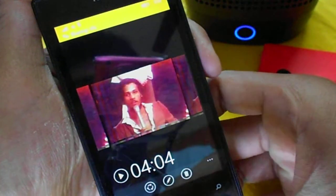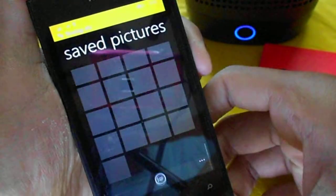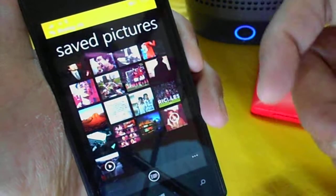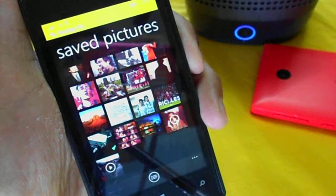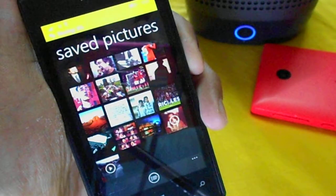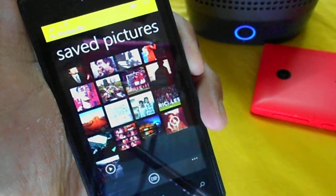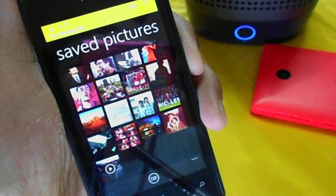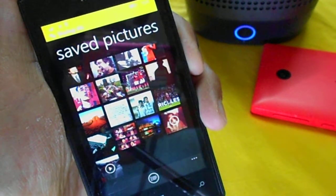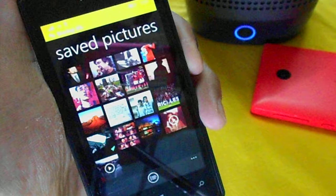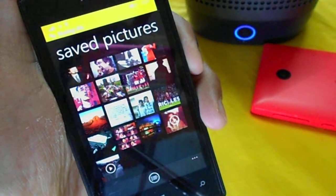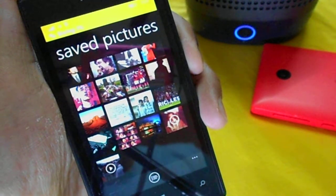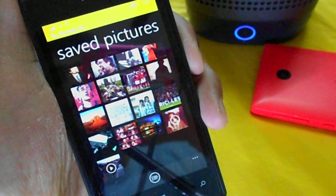This is how you send videos. Sending pictures is of course quite easy — just select multiple pictures and send via Bluetooth. Thanks for watching.